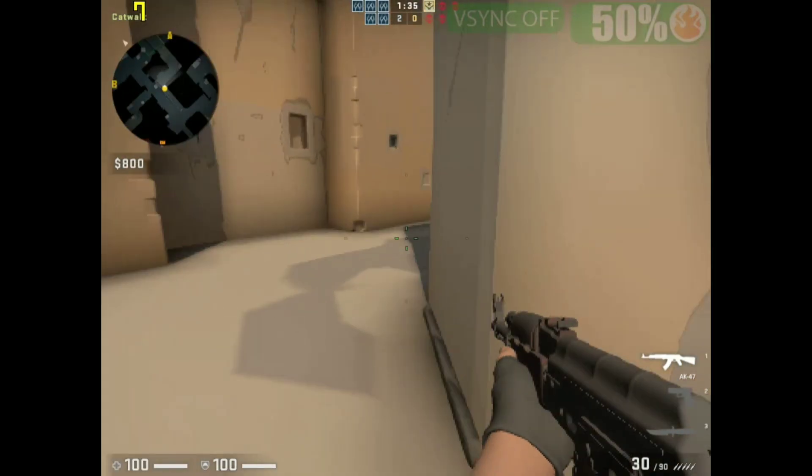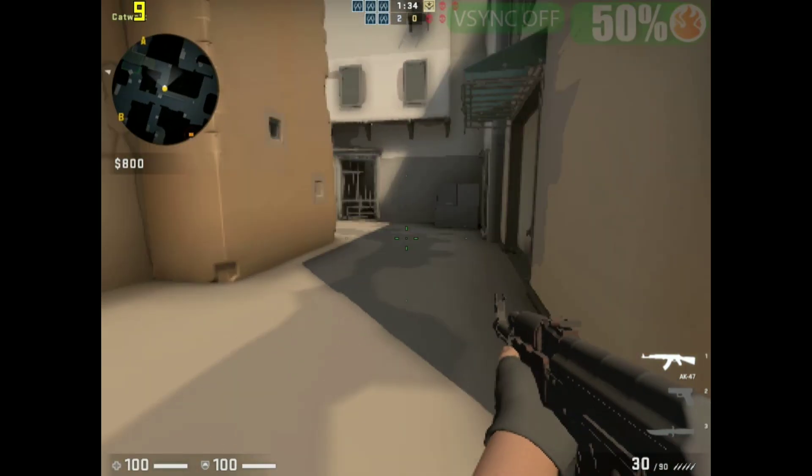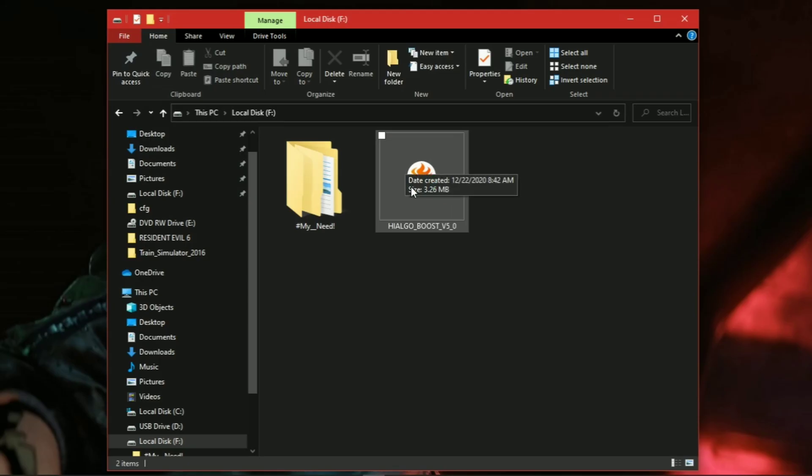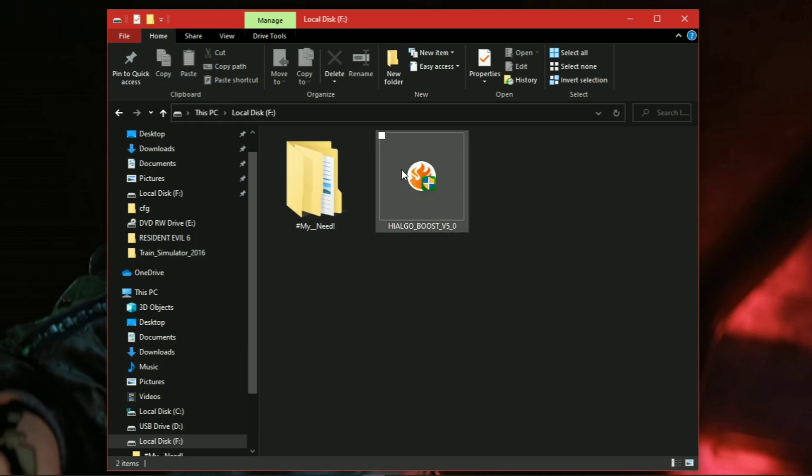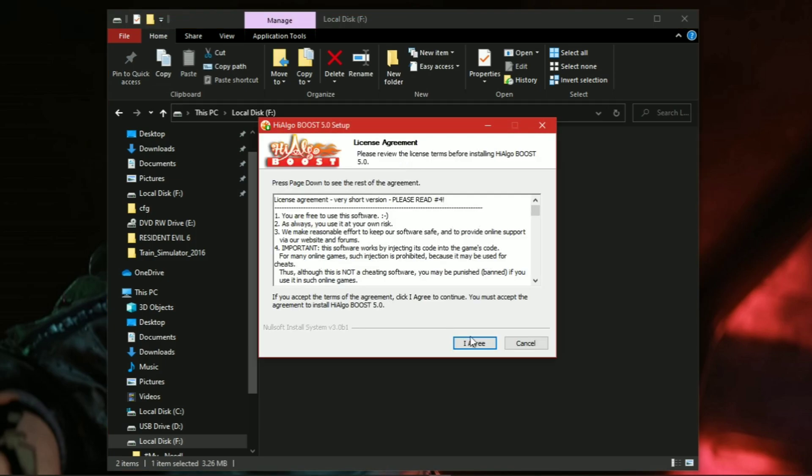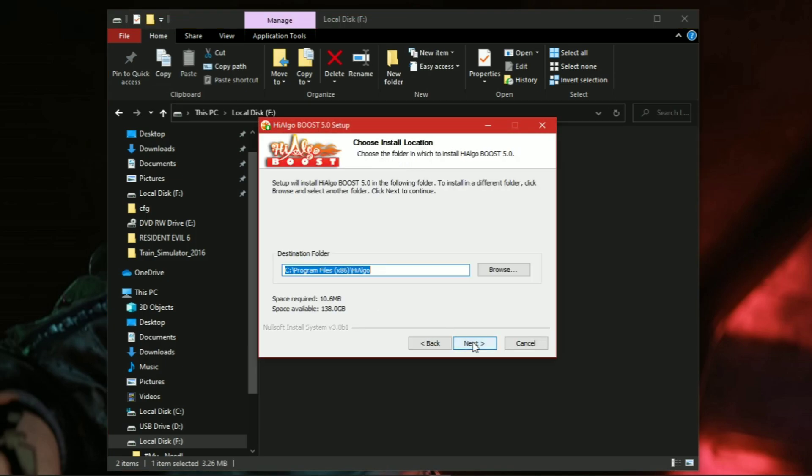So now let's get started. First, you need to download HagoBoost application from the description. After downloading, simply install it.